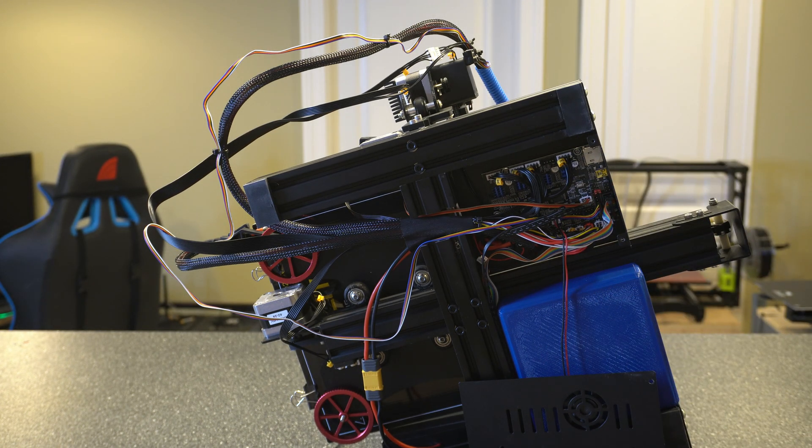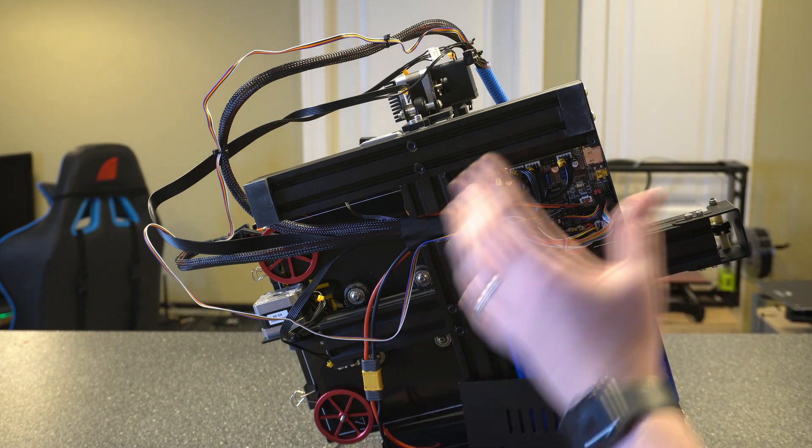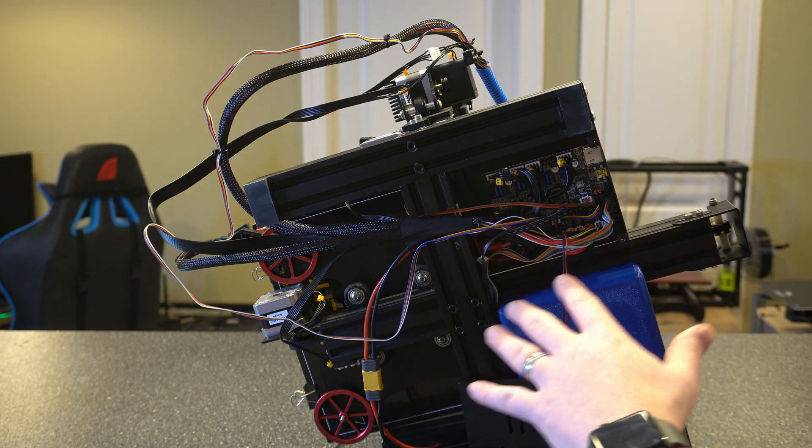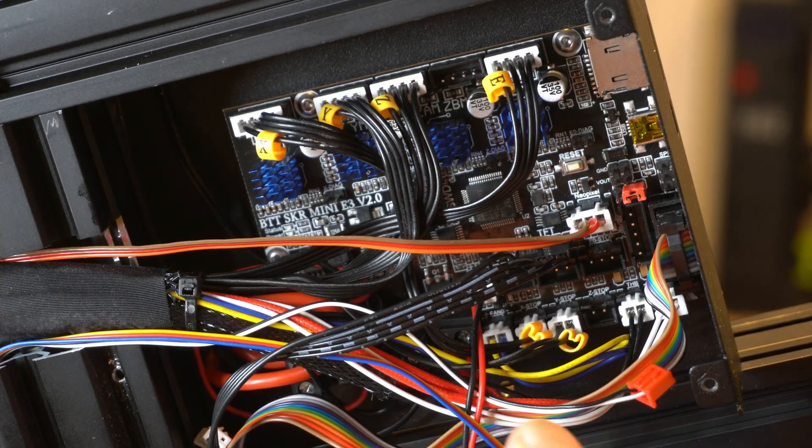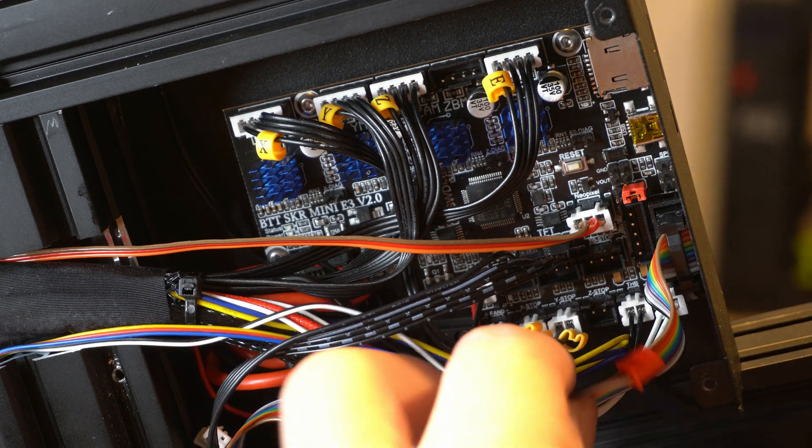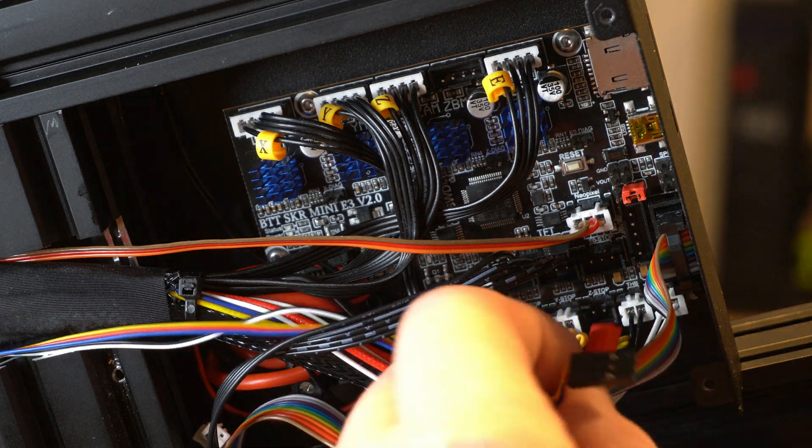All right, now that that's off I'm going to go ahead and zoom in on the main board so we can actually see what we're looking at here. All right, I went ahead and zoomed in on the board here and then here's the wires for the BLTouch.